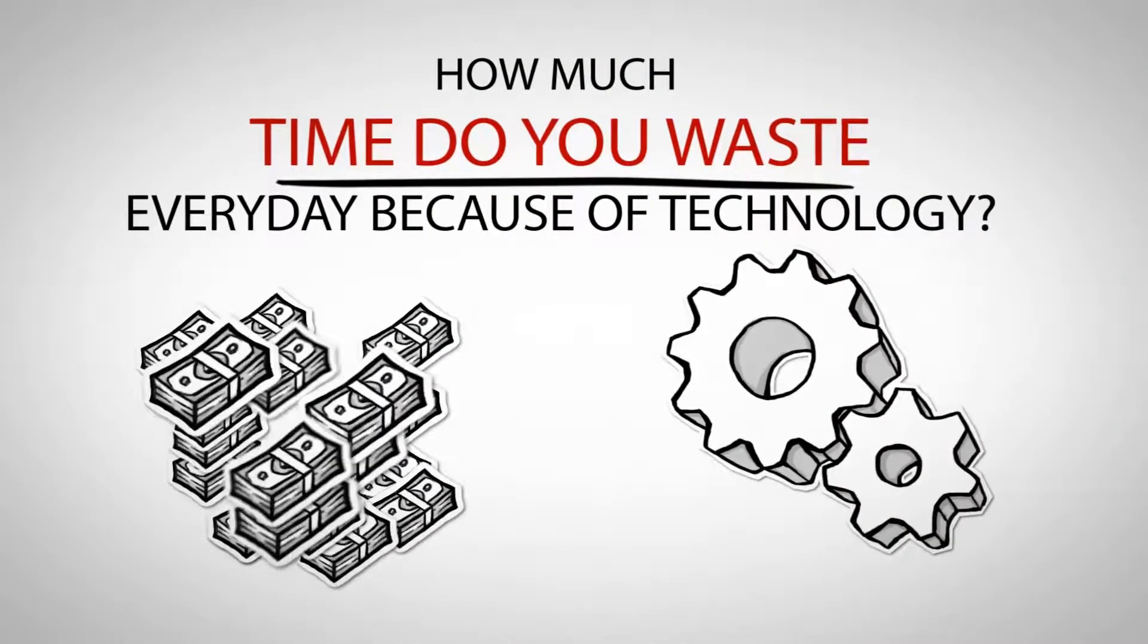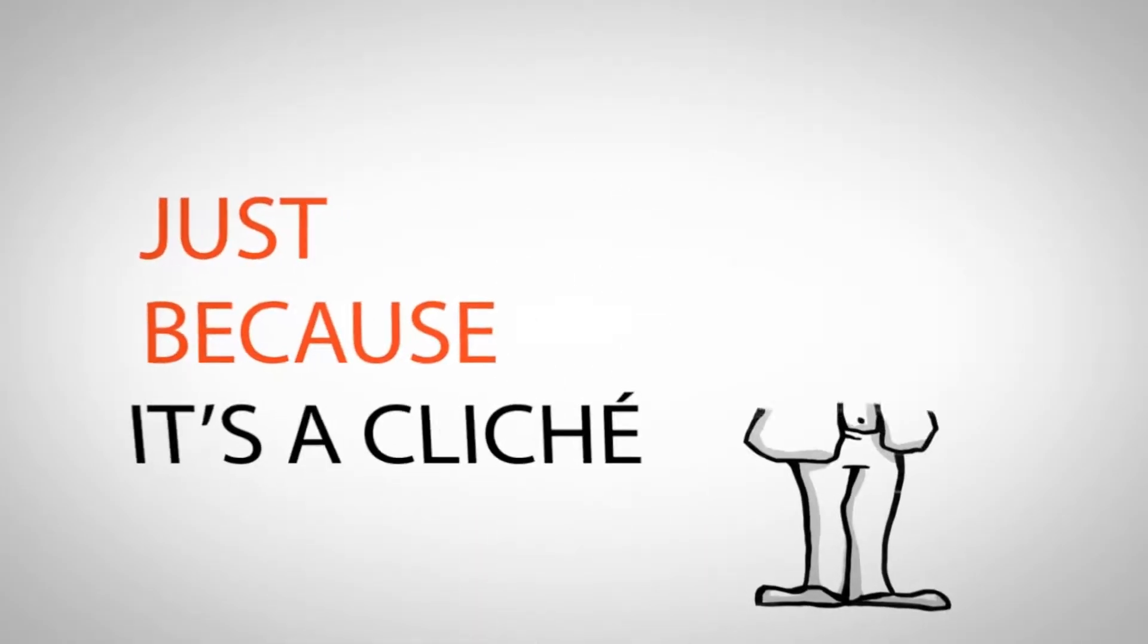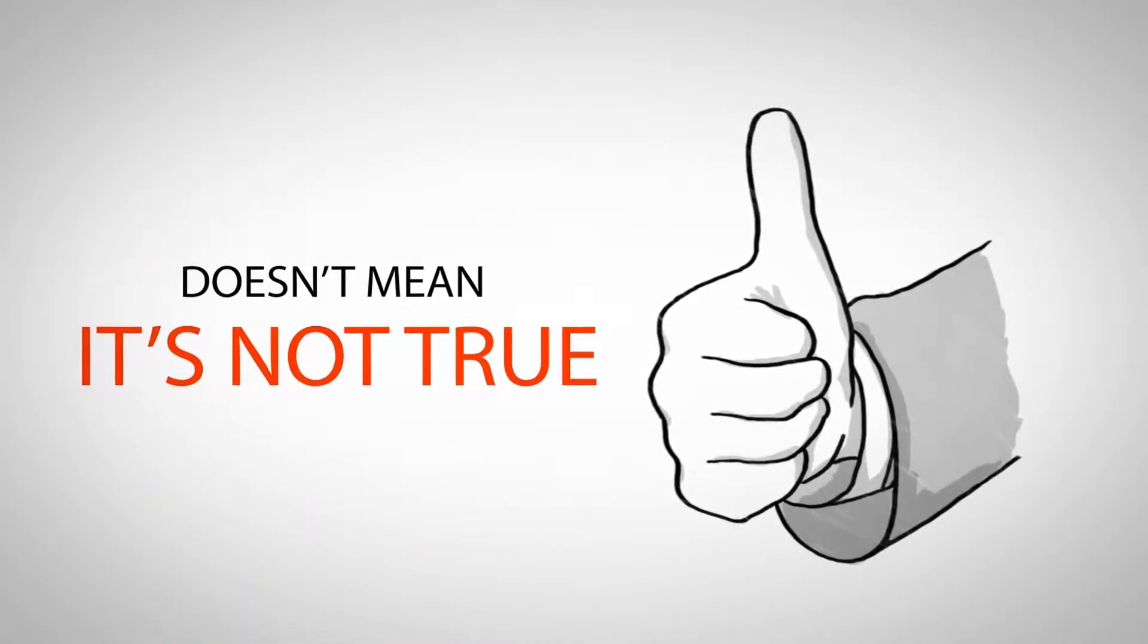How much time do you waste every day because of technology? Time is money. Just because it's a cliché doesn't mean it's not true.